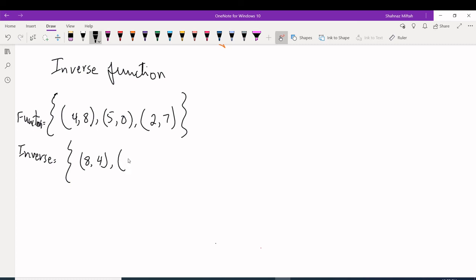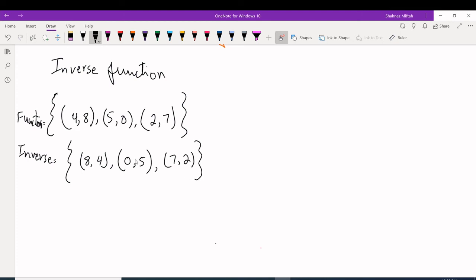For the inverse function in a table, you switch the X and Y's. The domain of the function becomes the range of the inverse, and the range of the function becomes the domain of the inverse. Domain means X values; range means Y values.